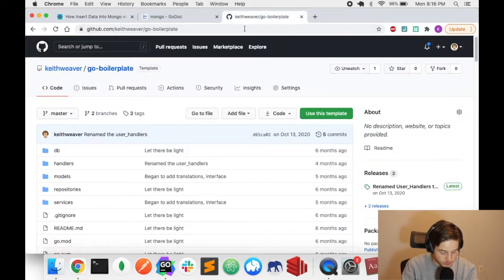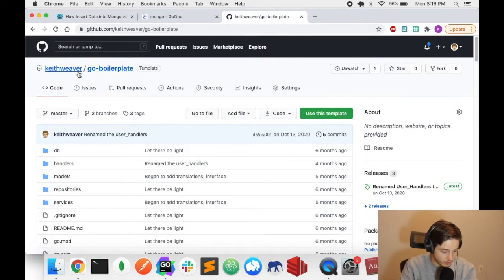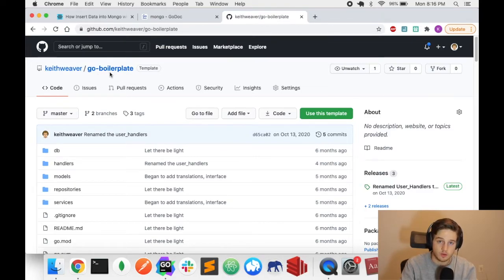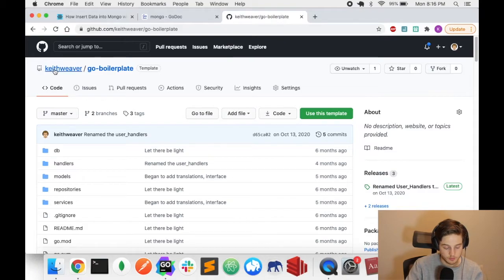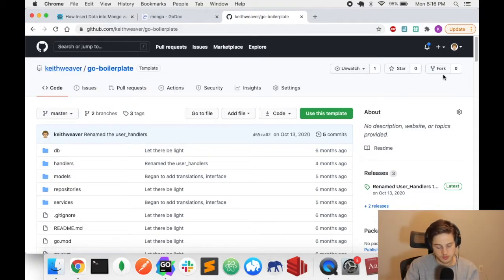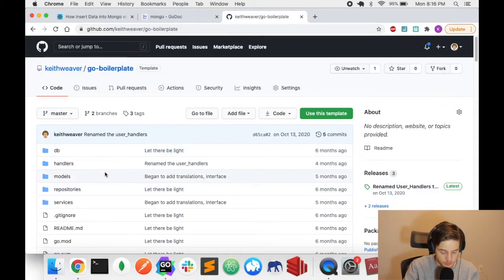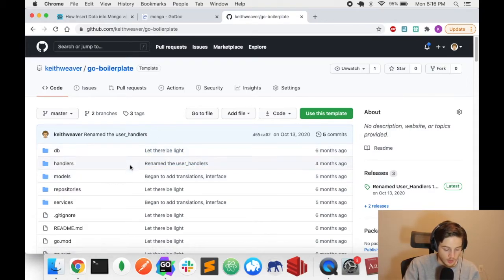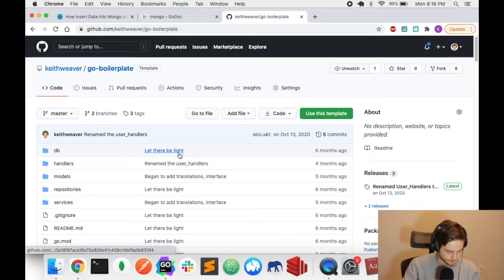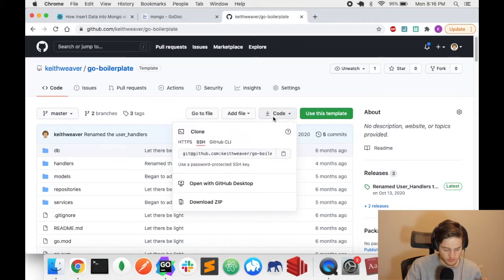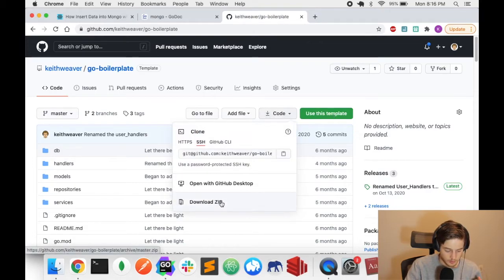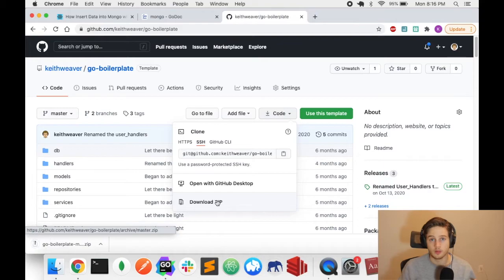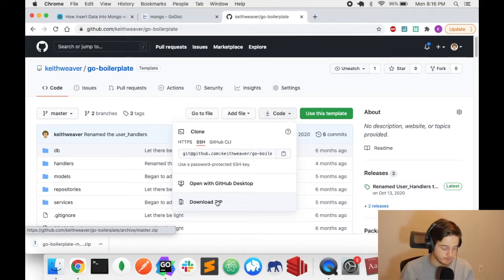The code I'm going to use as a starting point is this public repository called Go boilerplate. It's on my own GitHub, please go star it, please go fork it. If you use it, it just lets me know someone's using it. We're just going to download this, you can clone it or fork it if you want. I'm going to download it, unzip it, and open it up in my workspace.